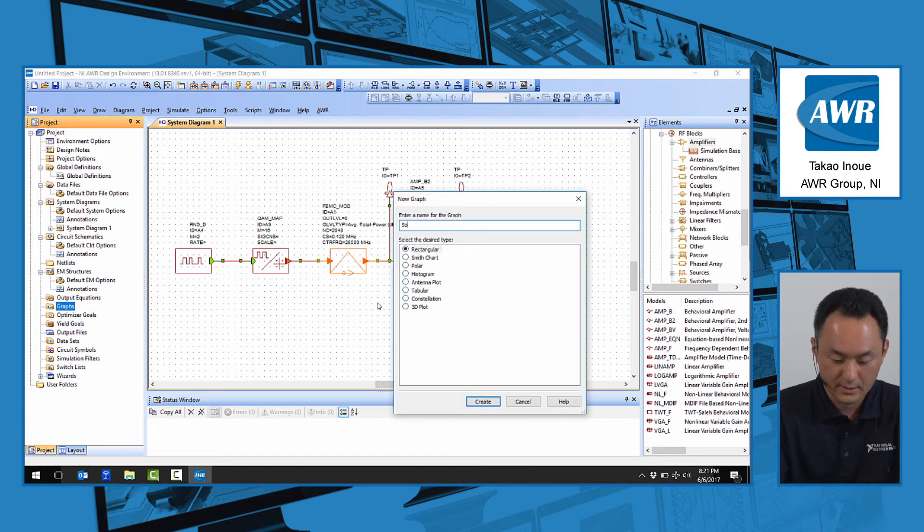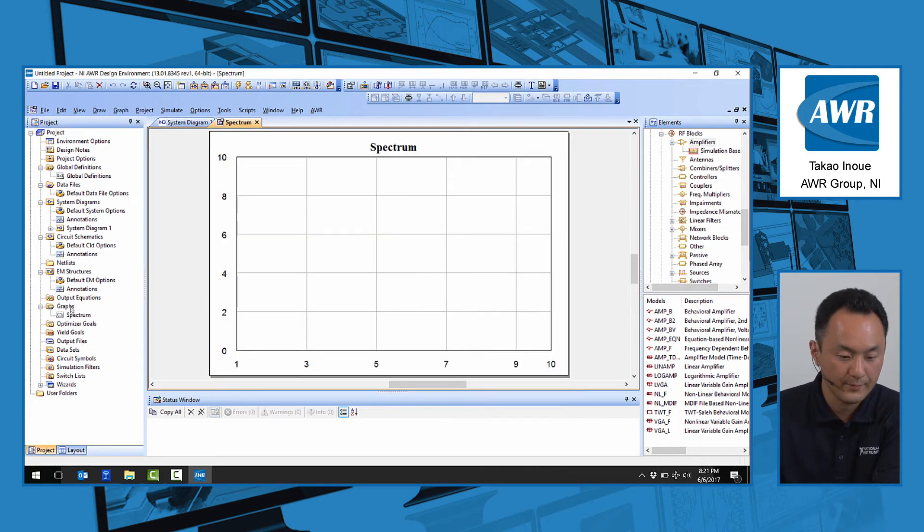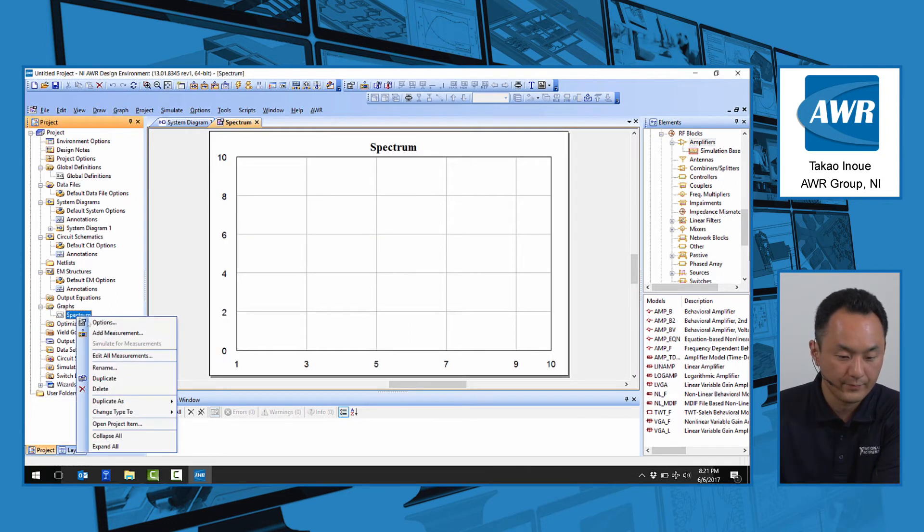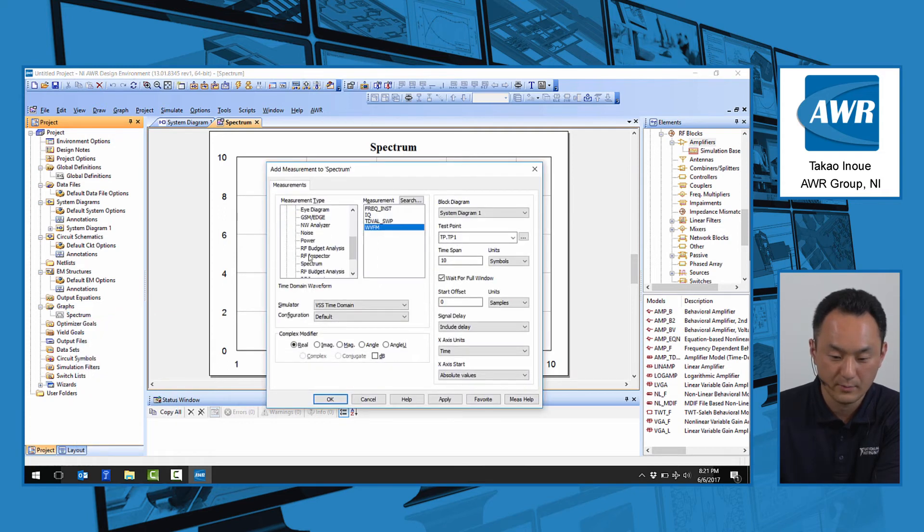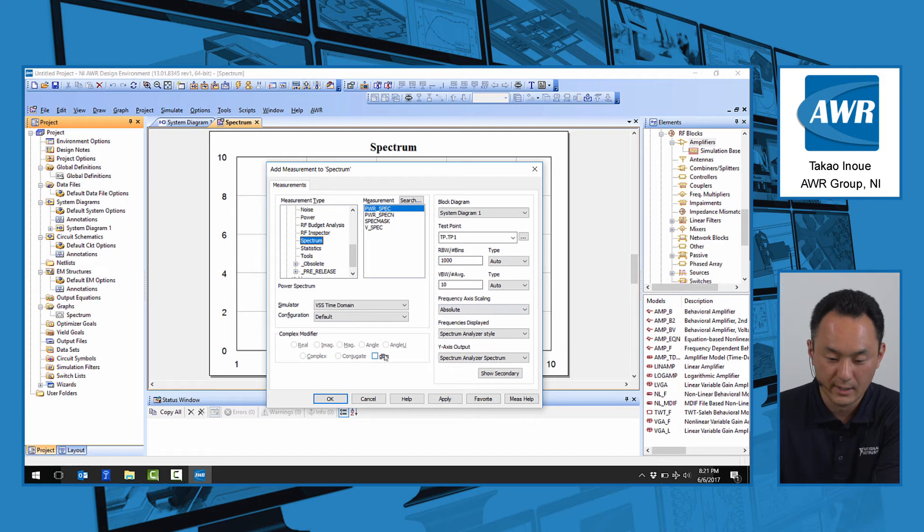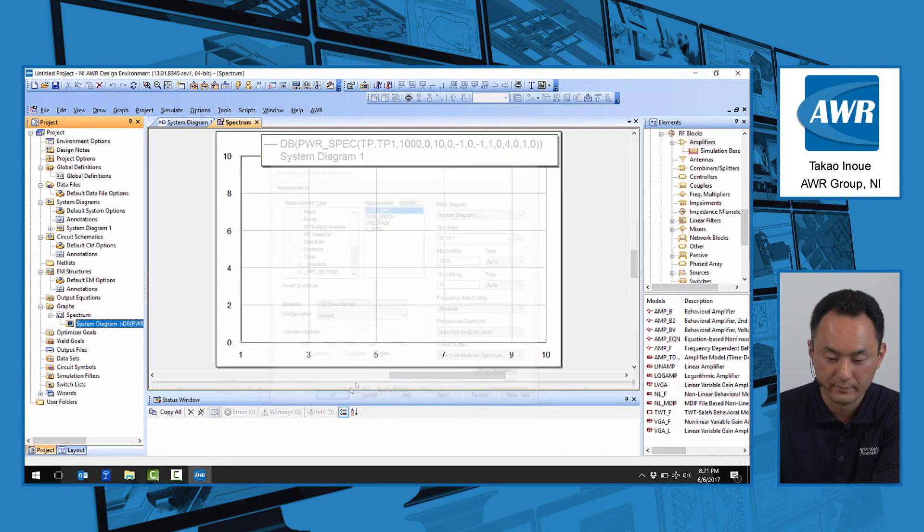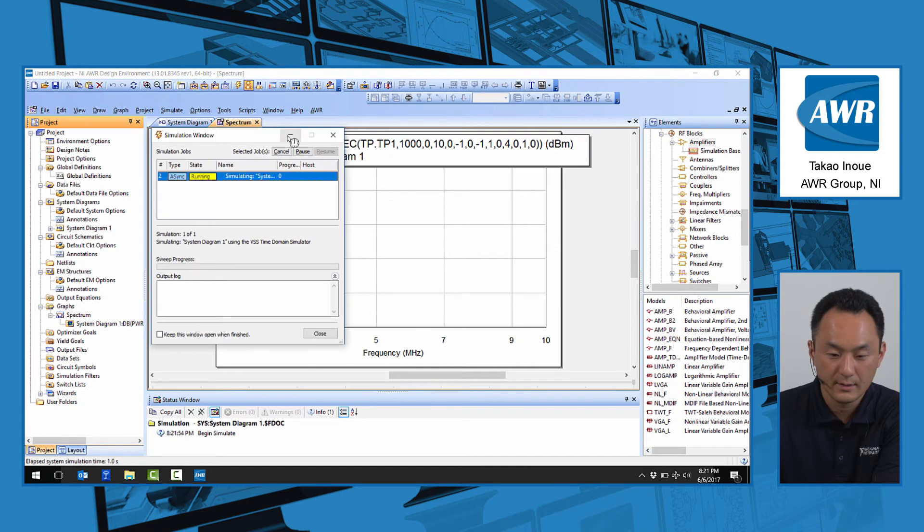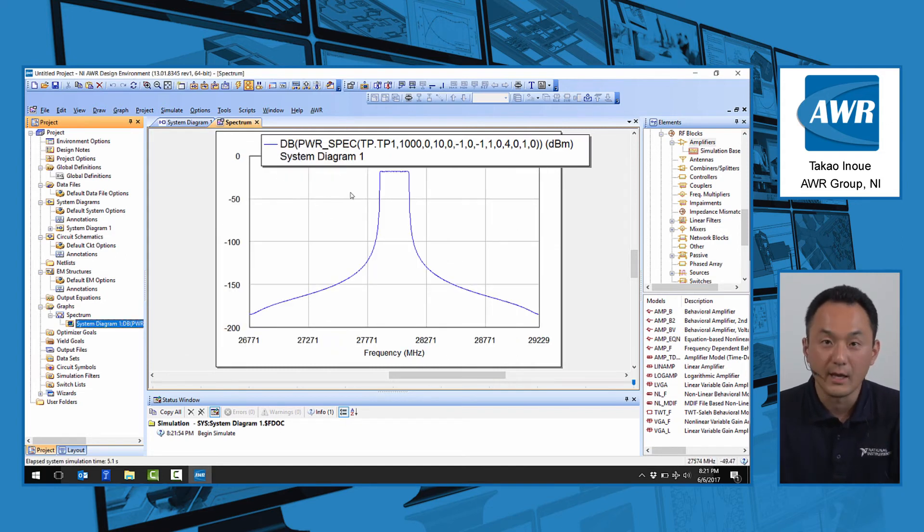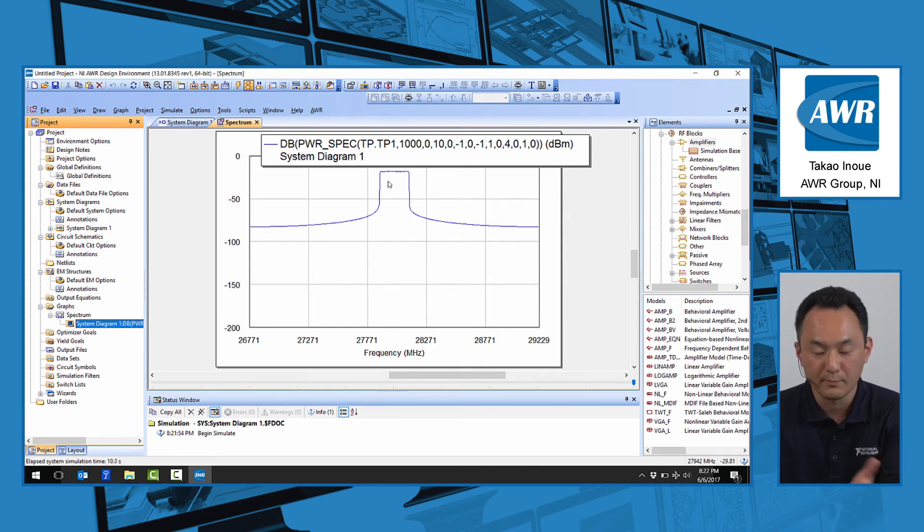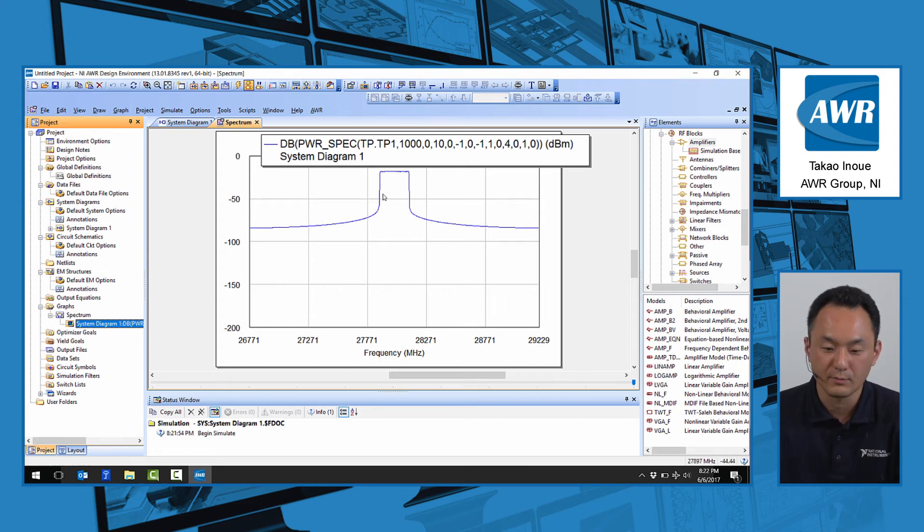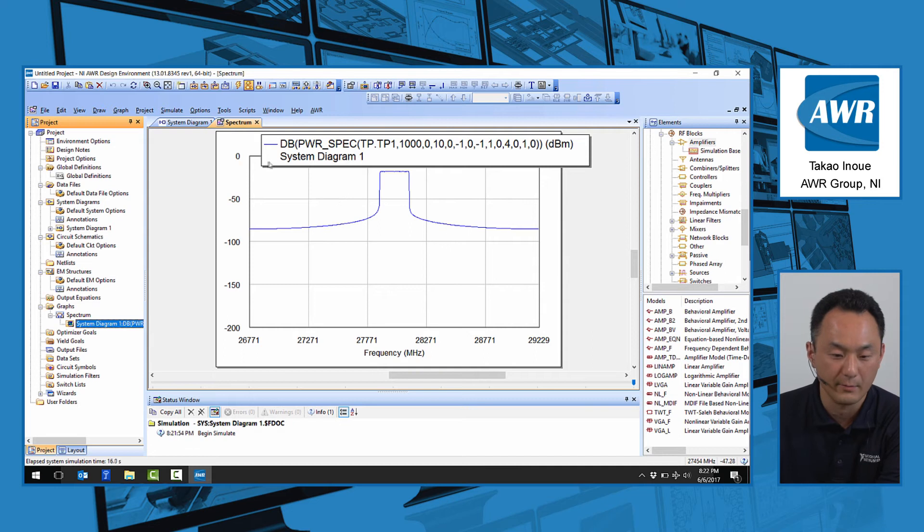Let's call this spectrum and add measurement, which would be test point 1. In the system tab, we find the spectrum item, power spectrum with default setting and dBm power scale. When we run this, we see the FBMC output spectrum. As predicted by theoretical study of this waveform, we see a nice sharp roll-off at the outside edge of the band.